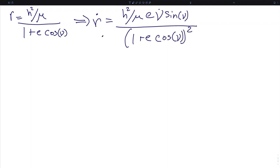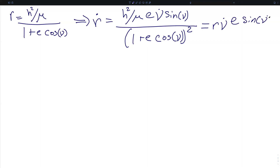Applying the quotient rule, the scalar derivative of r magnitude is h squared over mu times the eccentricity — this is the magnitude of the eccentricity vector — times nu-dot times sine of nu over the quantity 1 plus e cosine nu, squared. We can substitute this definition of r back into this expression and find that r-dot equals r times nu-dot times e sine nu over 1 plus e cosine nu.